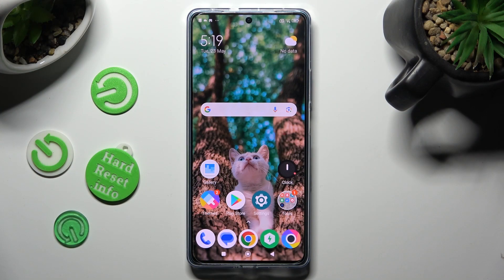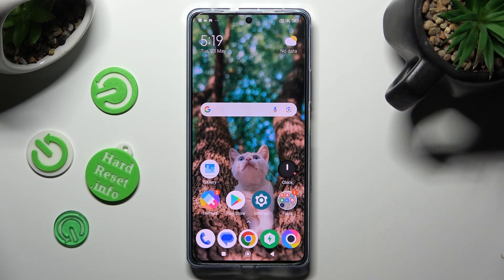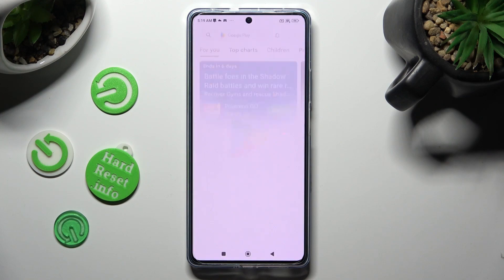First of all, open one of your apps that you wish to use on the top half of your screen, like Playstar.